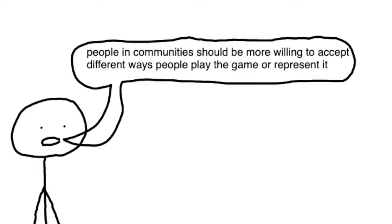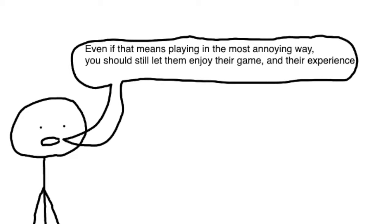People in communities should be more willing to accept different ways people play the game or represent it. Even if that means they're playing in the most annoying way, you should still let them enjoy their game and their experience.